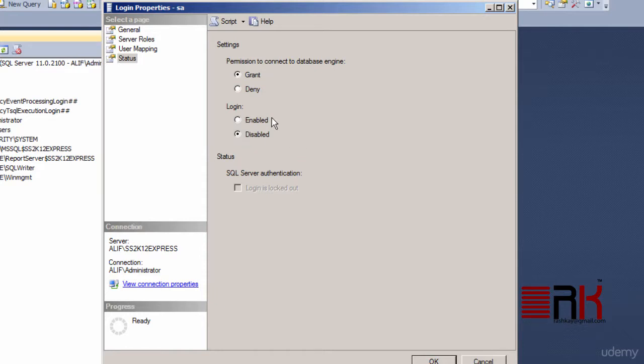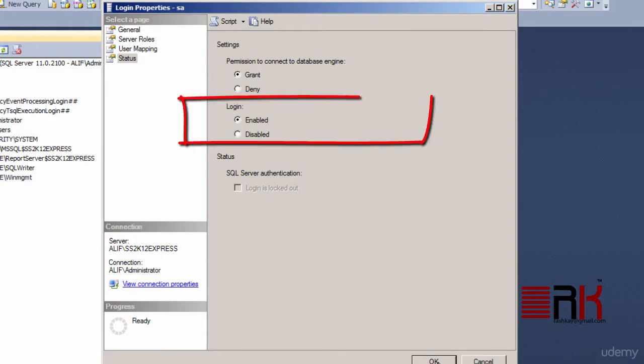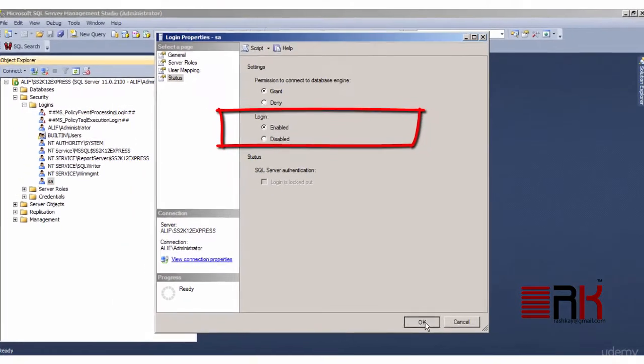Now click on the status page as shown in the left pane of the window. This should bring up status settings for the SA login. Here you can enable or disable the SA login.